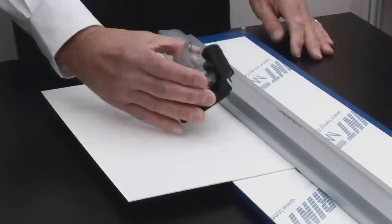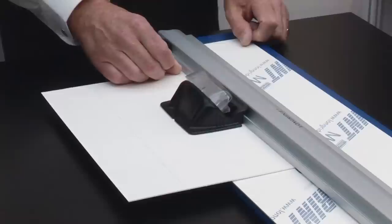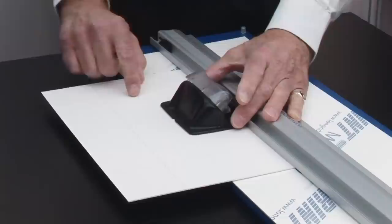So we locate the bevel cutter onto the rail. The front here is the actual bearing, and that drops into the channel here, so we hook it on, if you like, to the rail itself.